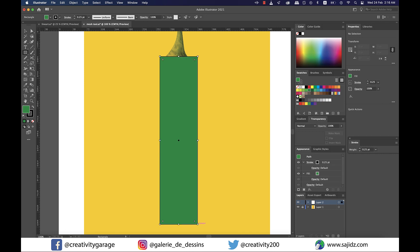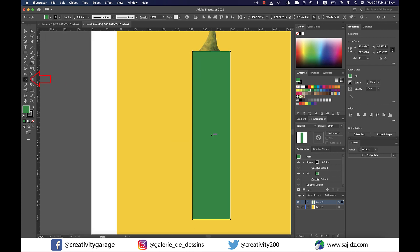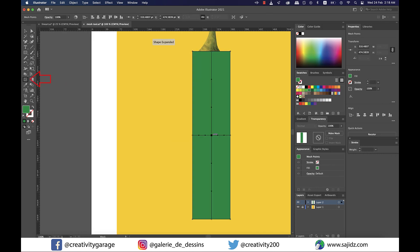Now grab the mesh tool from the toolbar on the left and click on the center of the rectangle to apply the mesh. At this point you'll find horizontal and vertical black lines running through the center. These two are our mesh lines.